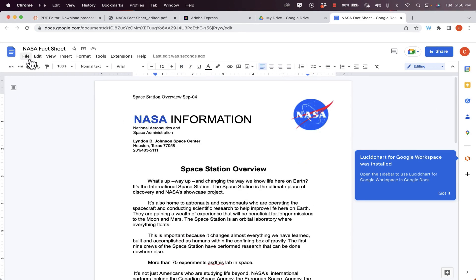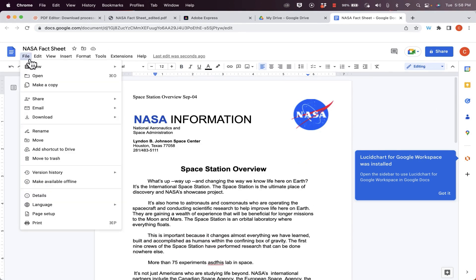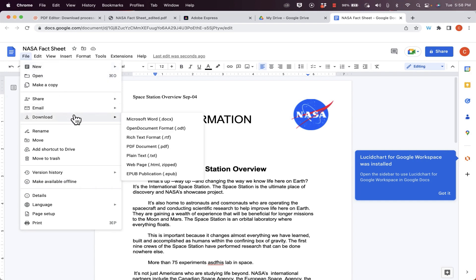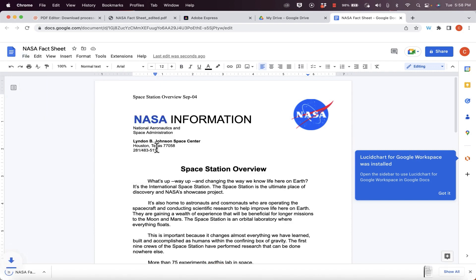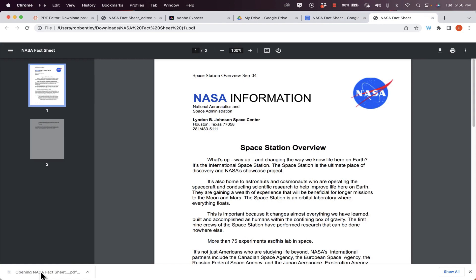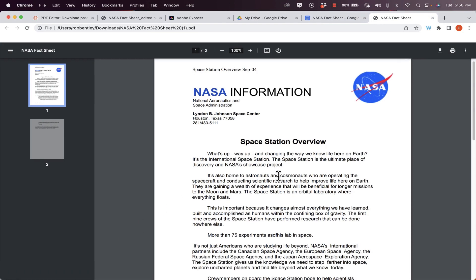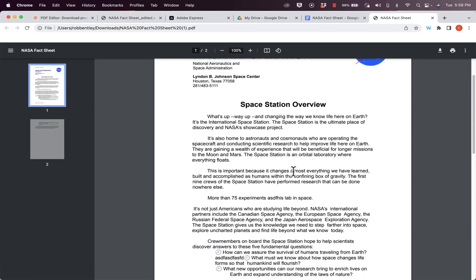I could just leave it in Google Docs format, or I could go to file and choose download. I could download it as a Word document, or back into PDF document format. It's downloaded to my computer, and I can open it up, and there it is with my edits.